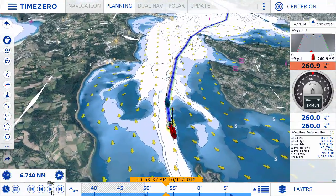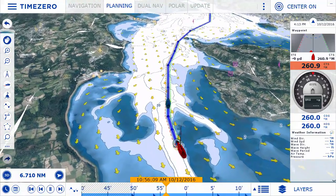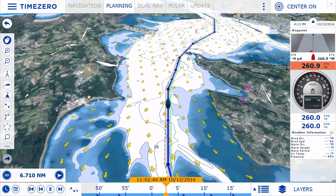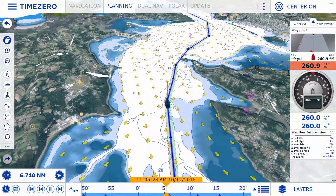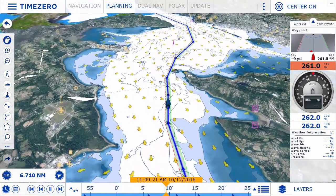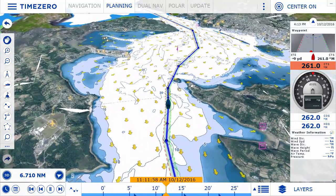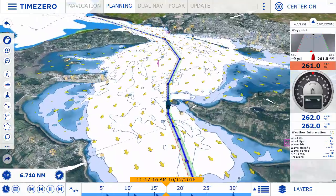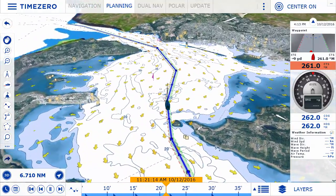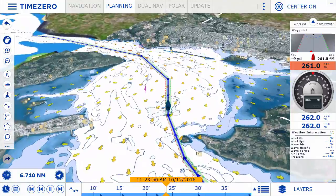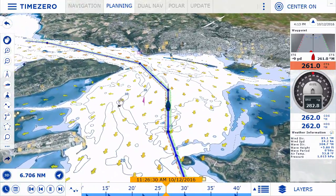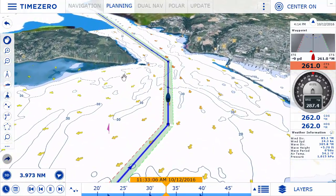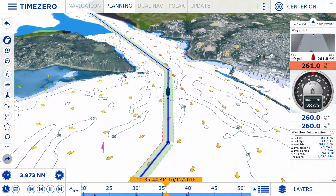TimeZero Navigator version 3 is extremely intuitive and includes all the features you will need to sail safely. With TimeZero Navigator V3, the user interface has been completely redesigned to make route planning and waypoints, as well as all other familiar features such as tides, currents, and weather forecast, easier to use. All the concepts which have made TimeZero the success it is are now integrated into an improved user interface that is fully touchscreen compatible.